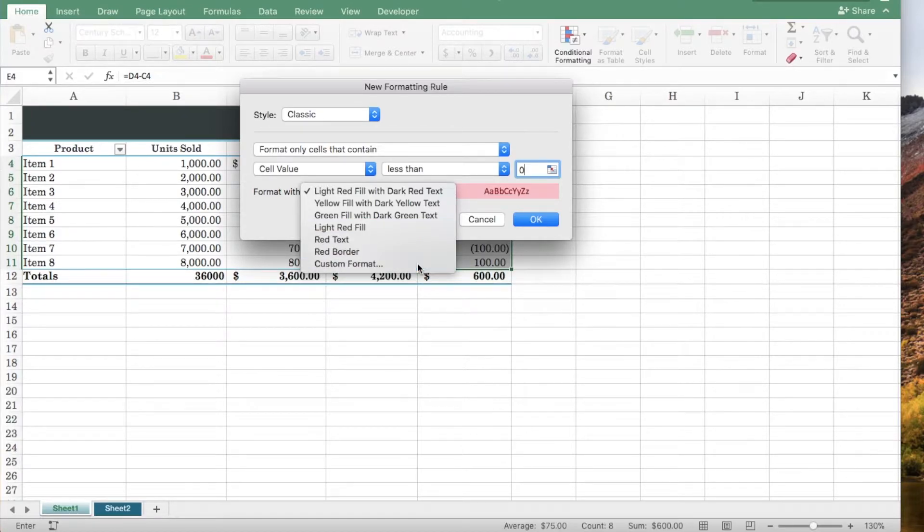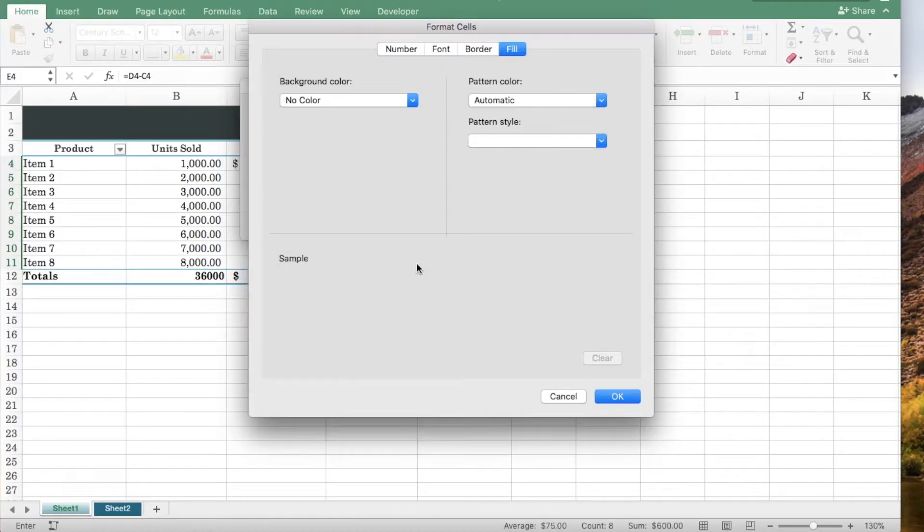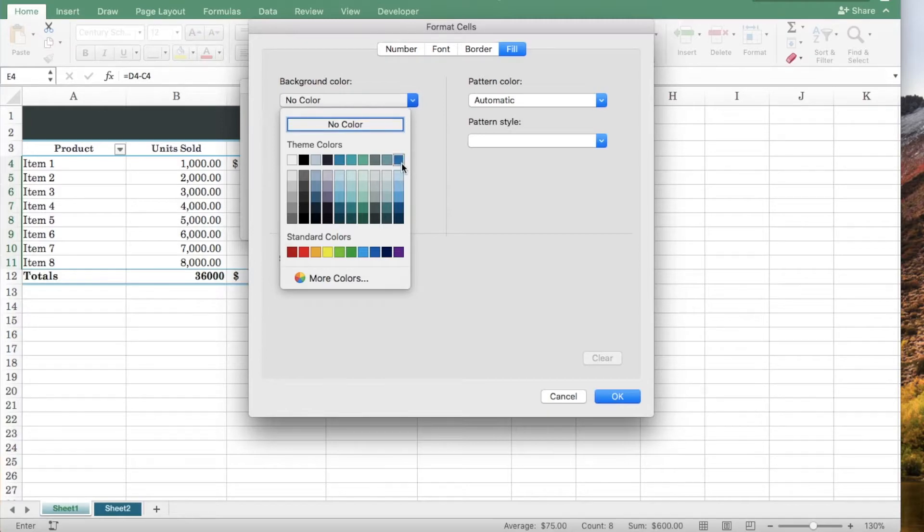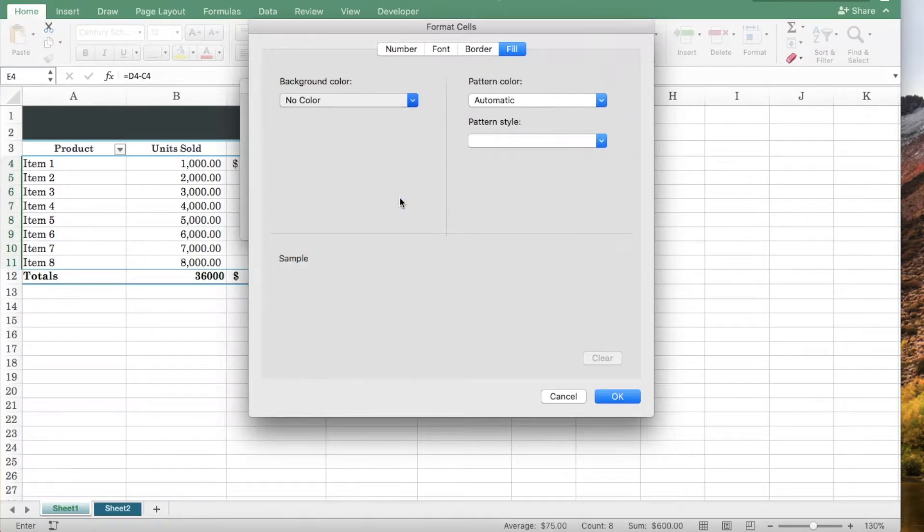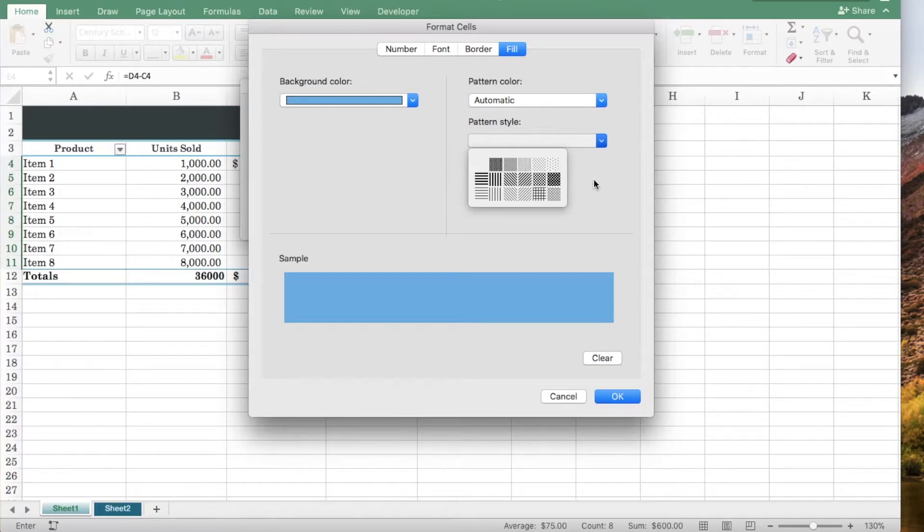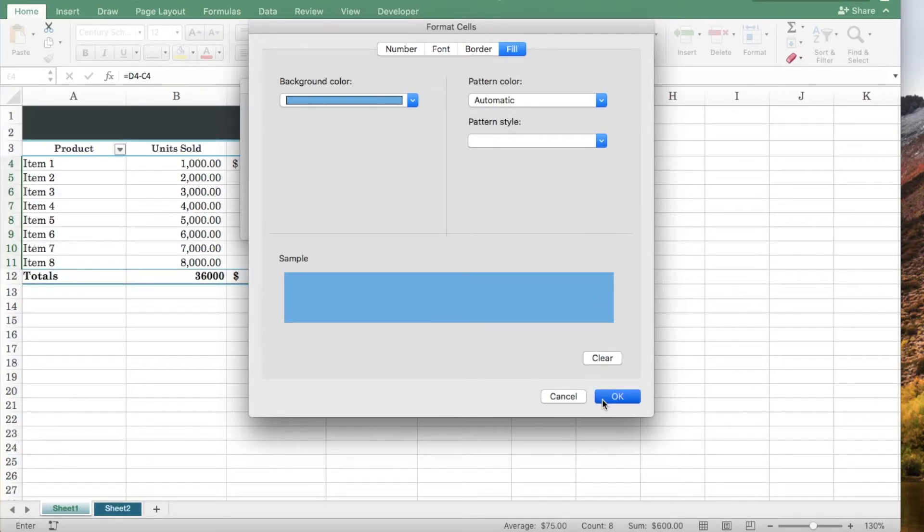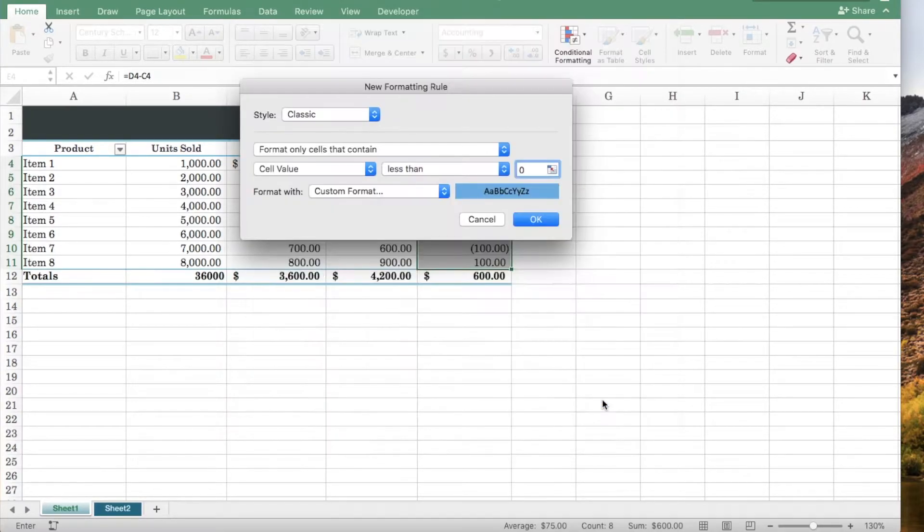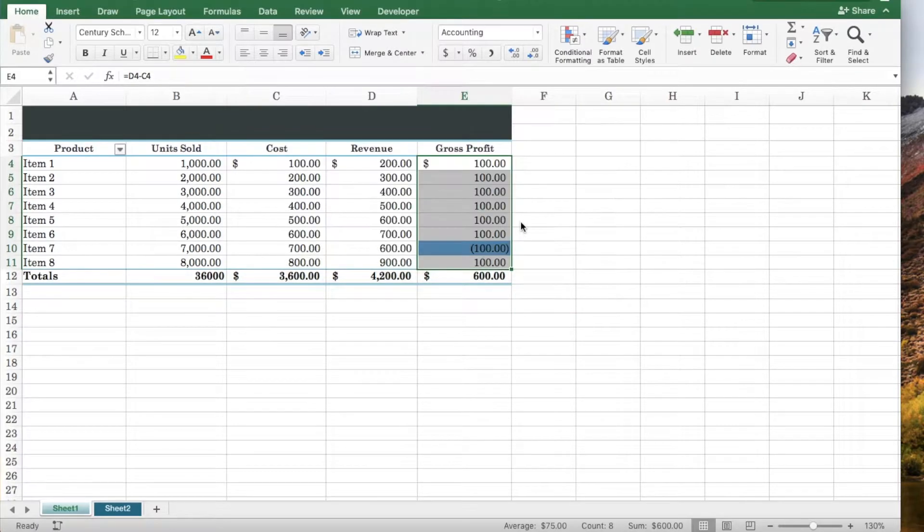Also you can click custom format and choose a fill color. You have the option to select a pattern style and a pattern color. Click OK and click OK.